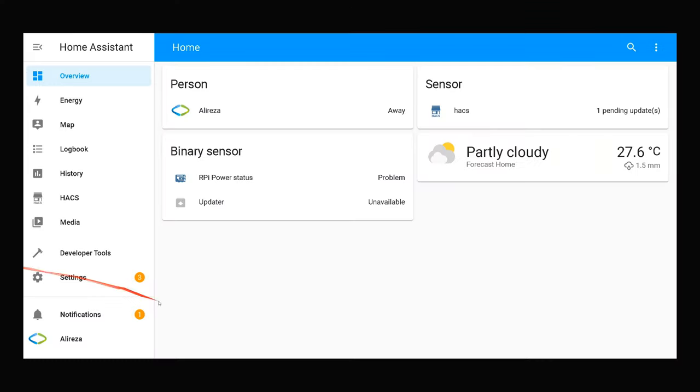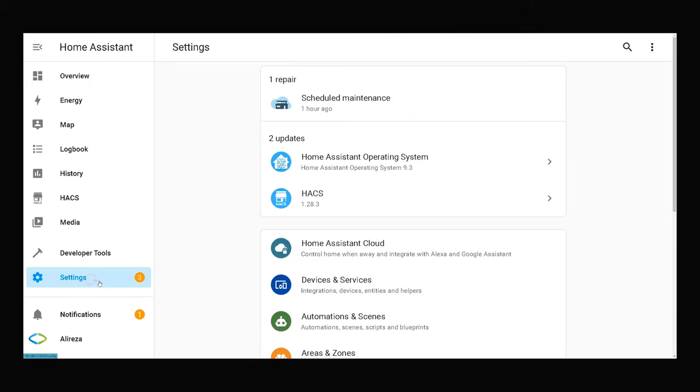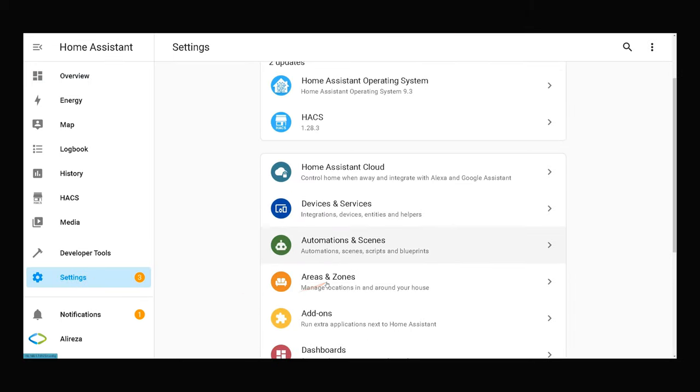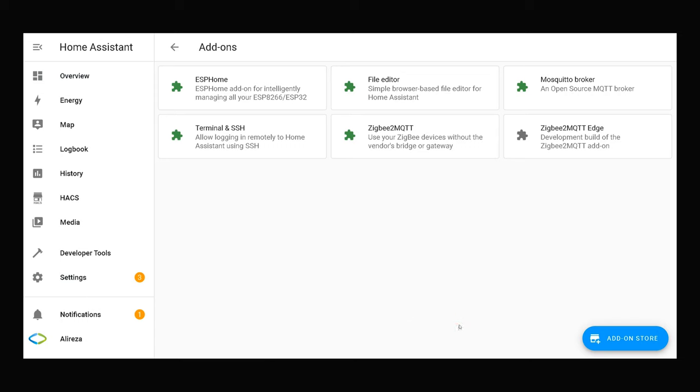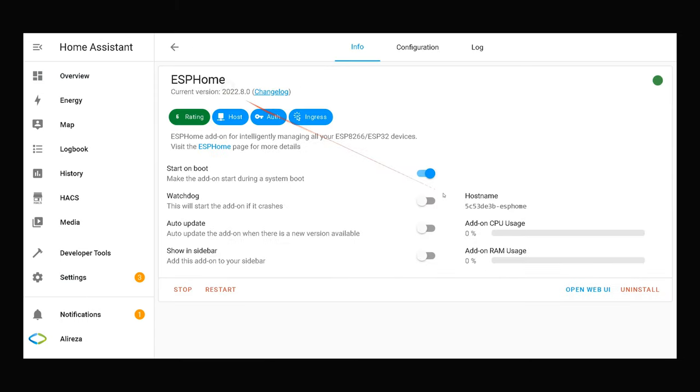In Home Assistant, navigate to Settings. Select Add-ons. Choose ESPHome. Click Open Web UI in ESPHome information page.